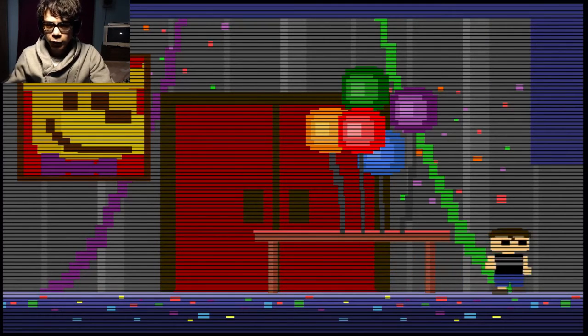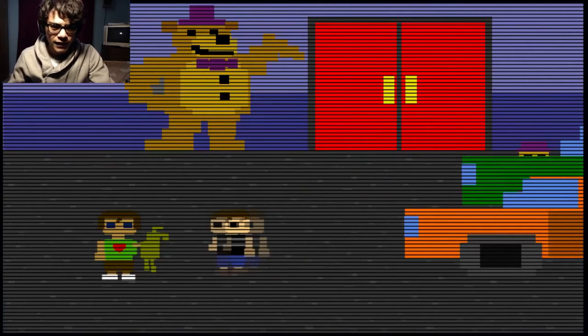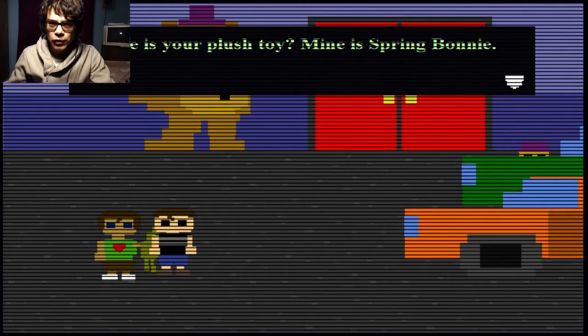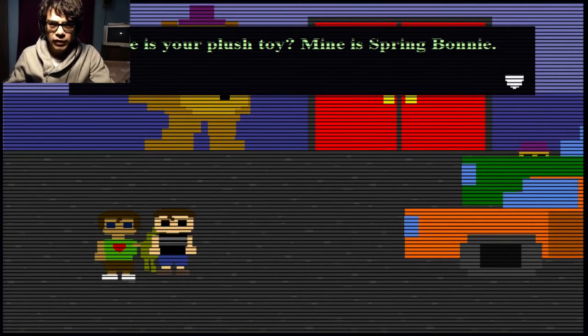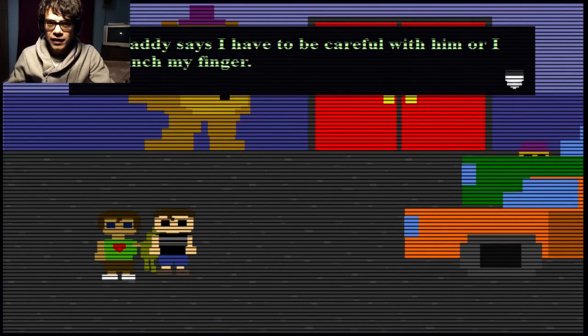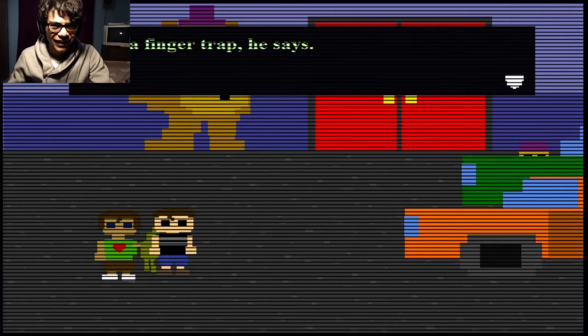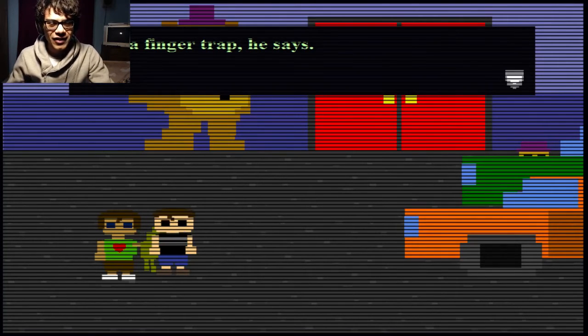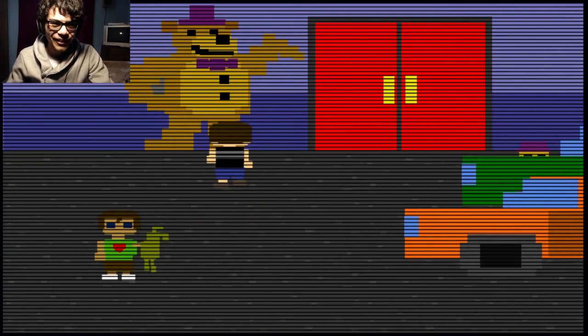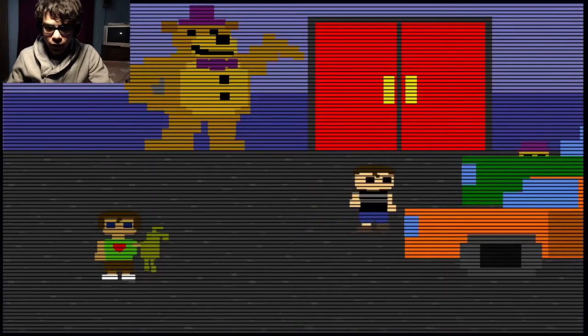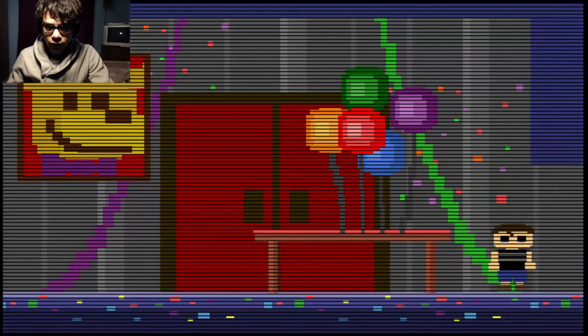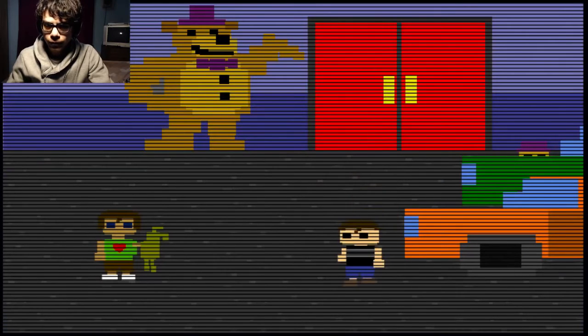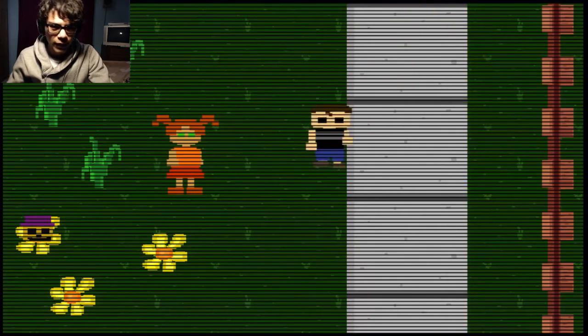Remember the last time we went left? That was wrong. We have to go right this time. What's with this girl? Where is your plush toy? Mine is Spring Bonnie. Oh, cute. My daddy says I have to be careful with him, or I'll pinch my finger. Here's a finger trap, he says. Wow, that's clever. Wait. The Fredbear plush toy is there.